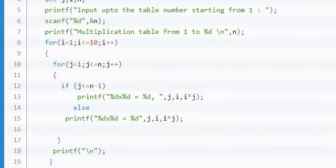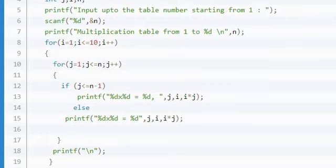Look at the logic: if j less than or equal to n minus 1, and percent d multiplied by percent d is equal to percent d.